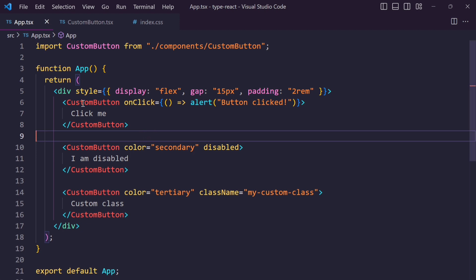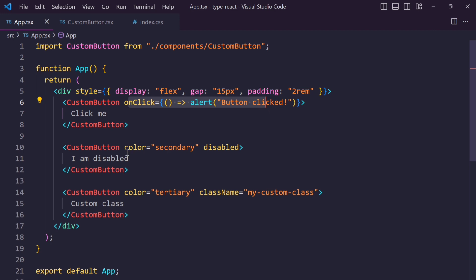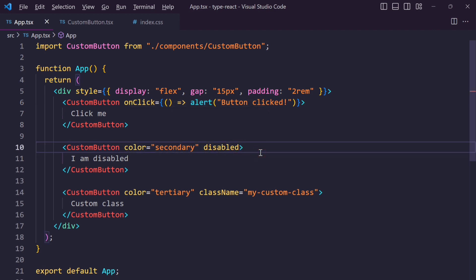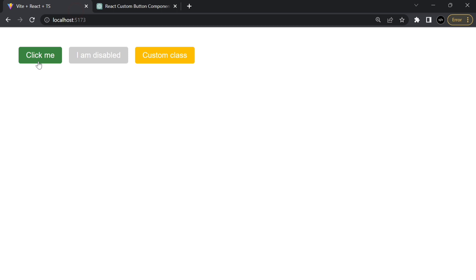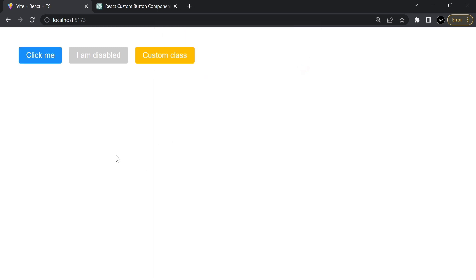You can see we are using some default button attributes like onclick and disabled inside our custom component. Click this button — you can see the alert pop-up showing, and also you can see the second button is disabled.